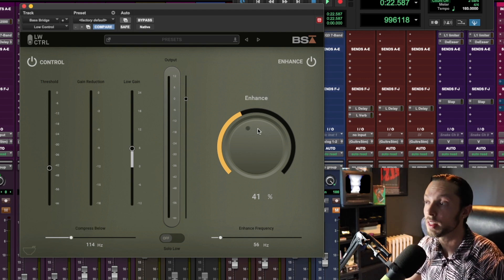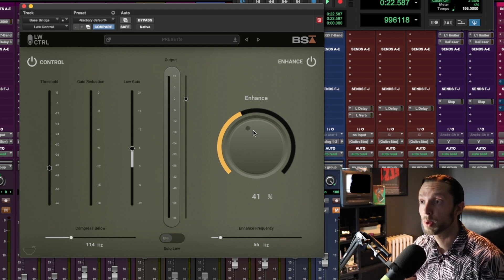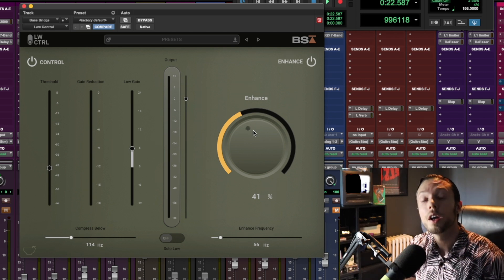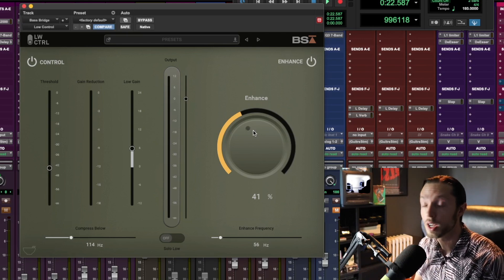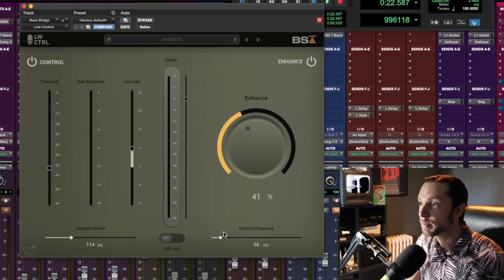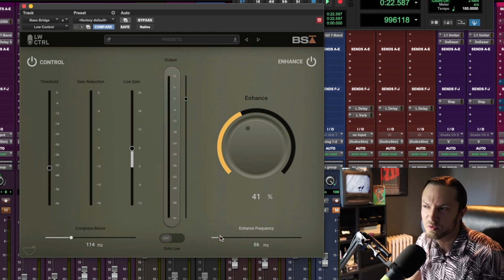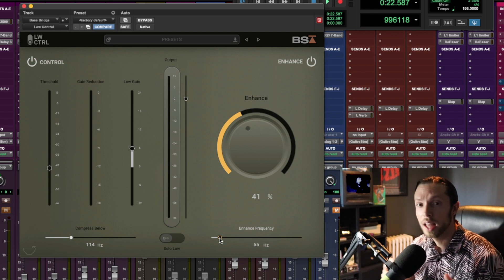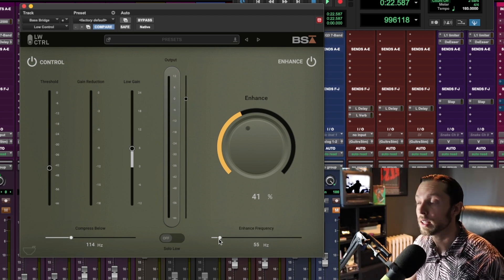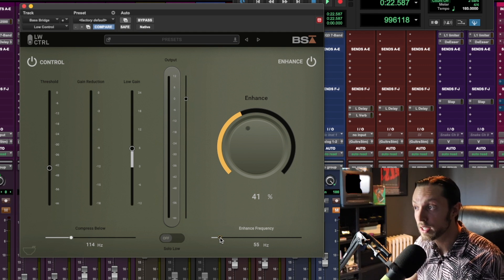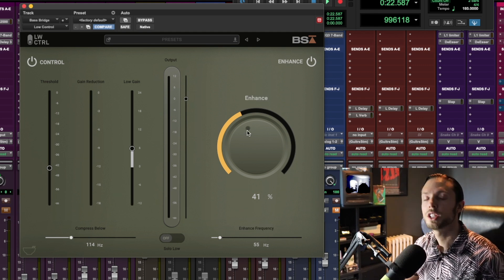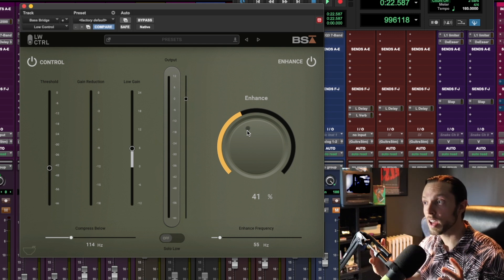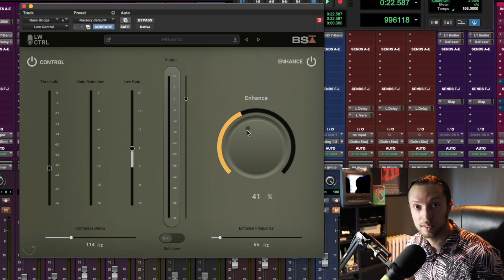I also have this control here that's called Enhance, and that's the other awesome thing about this plugin—not only will it control your low end, it'll enhance a specific range that you predetermine just simply by sliding this knob around. I had it set to around 55 hertz. That range I felt was really lacking—the bass just didn't have enough oomph in the subs. Simply by setting my enhanced frequency at 55 hertz and cranking it up to 41 percent, it generated punch and harmonics in that range that was lacking in the first place.